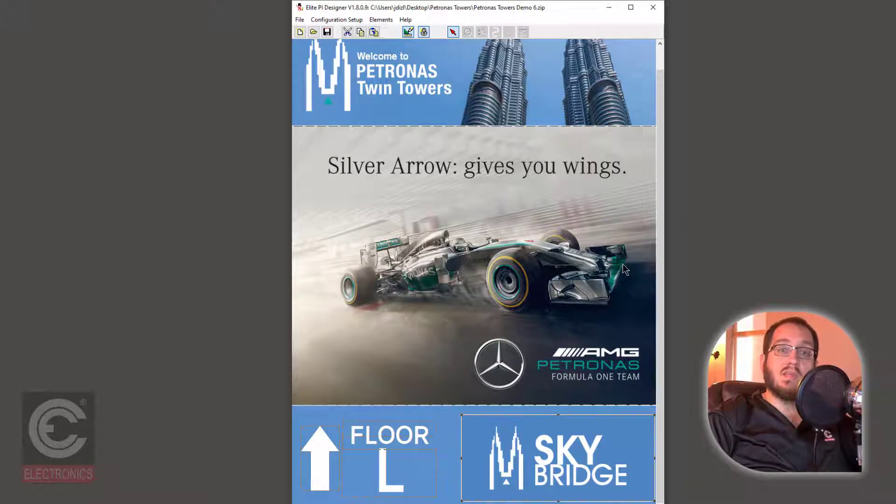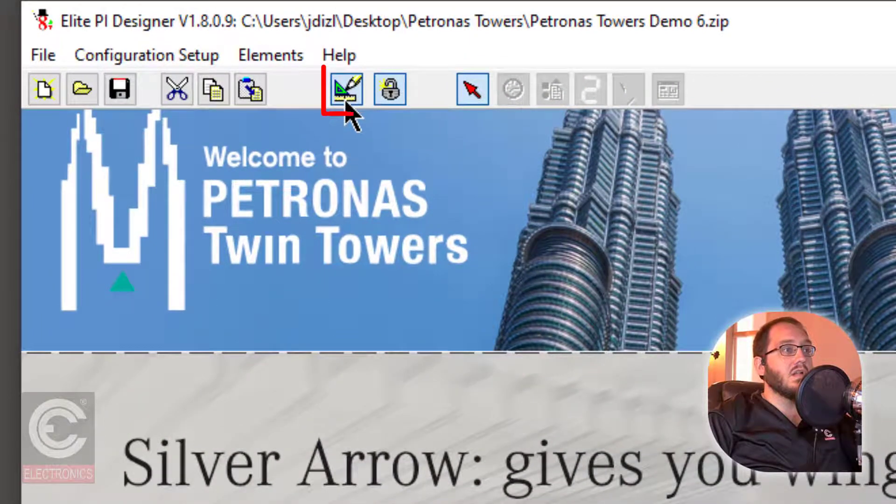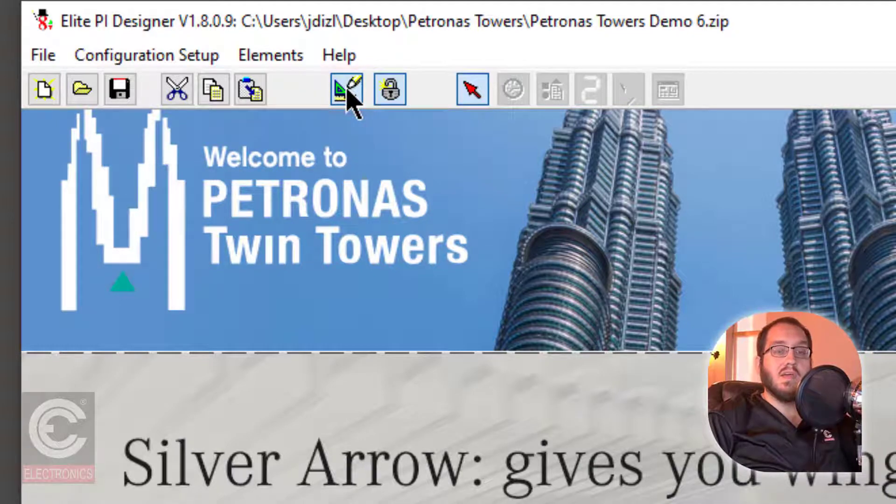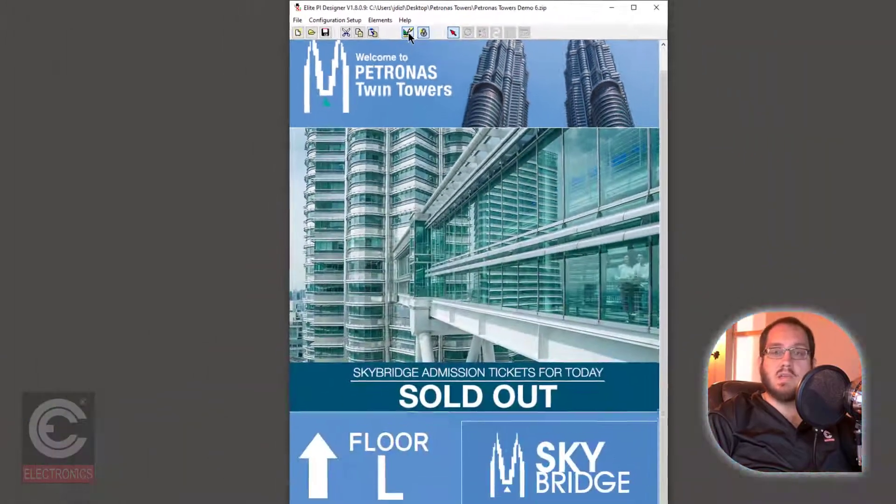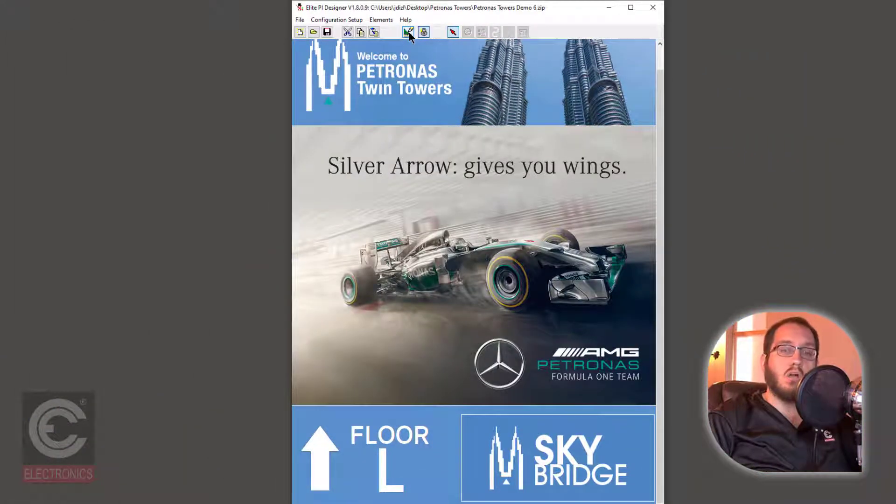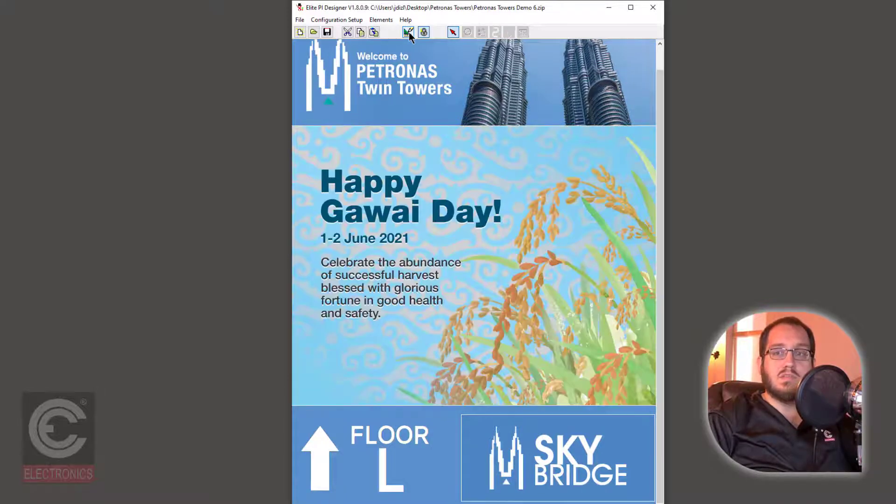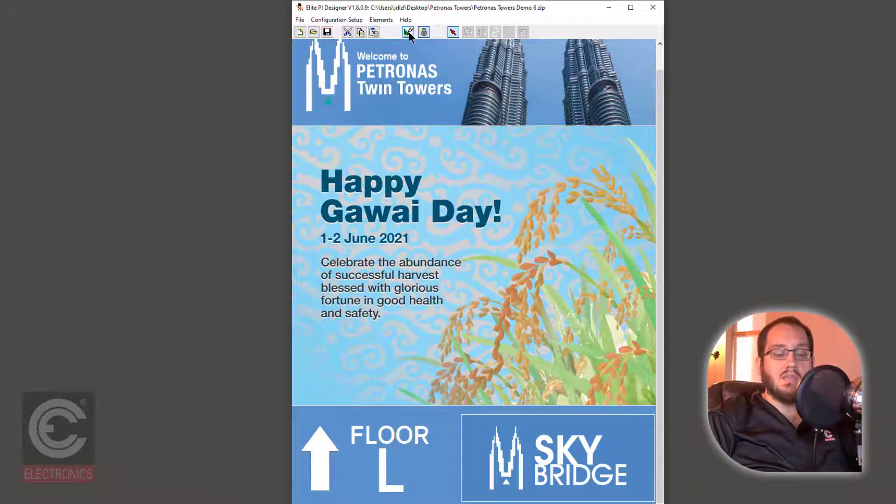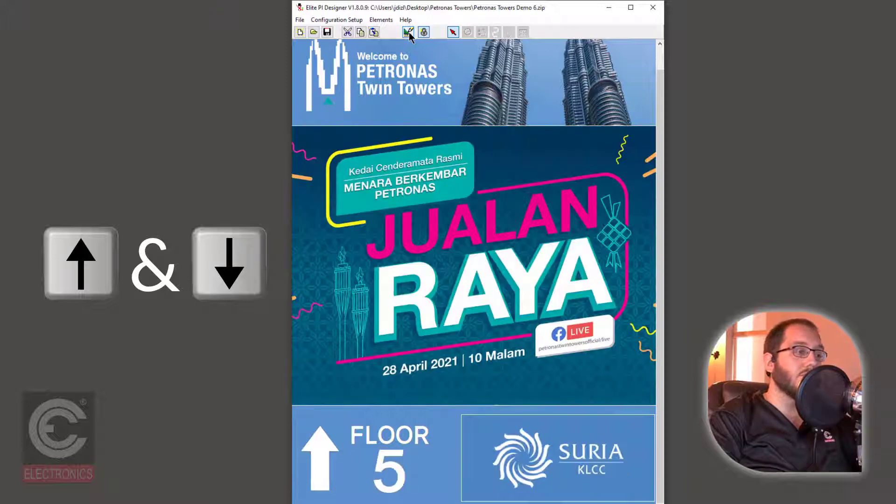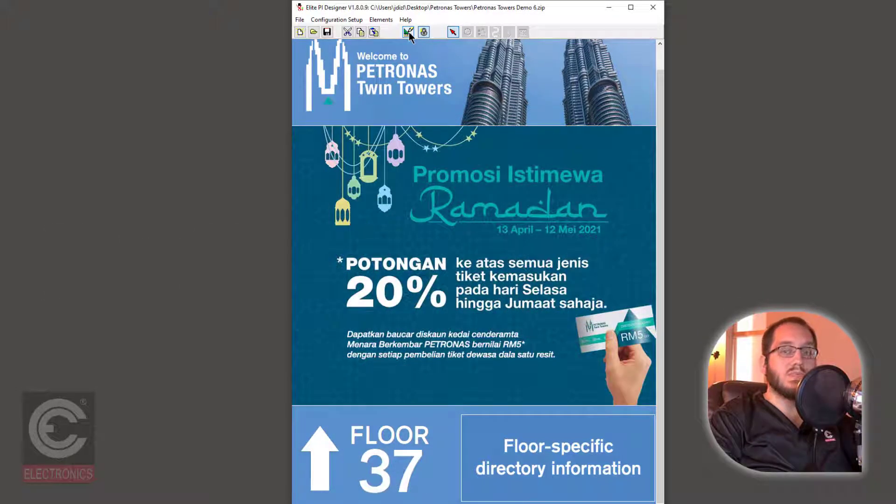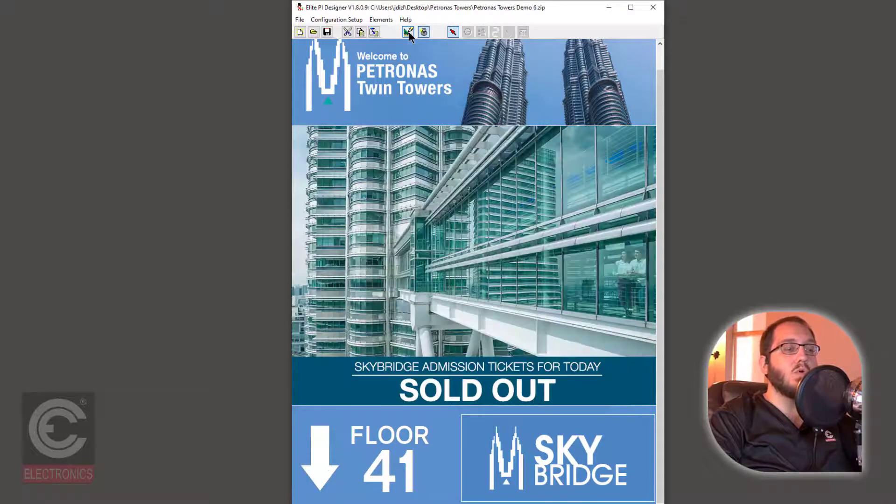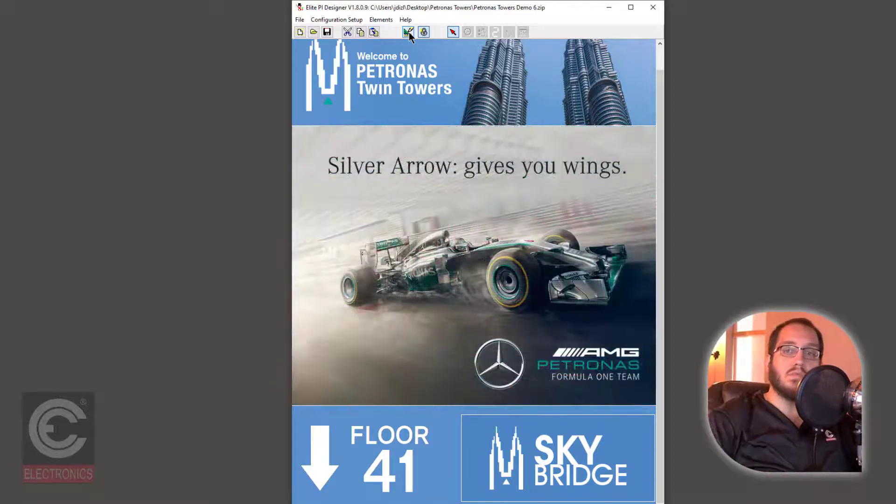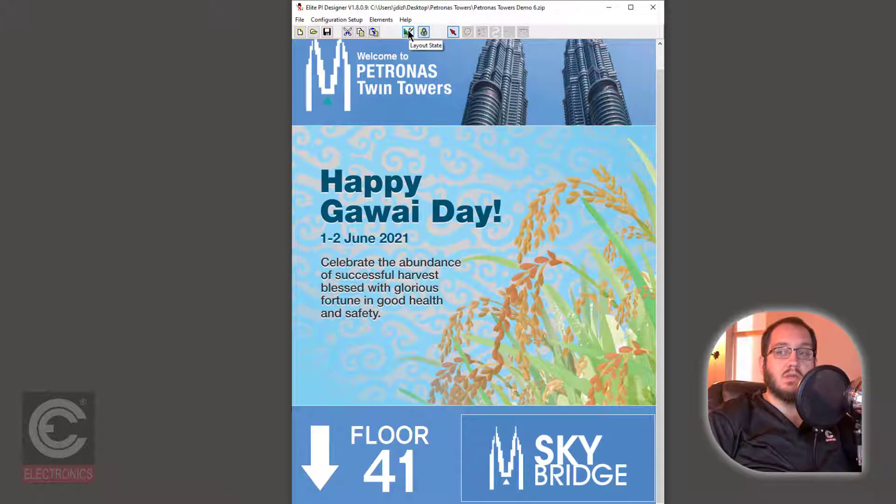This will apply all of the changes that you just made to your floor messages to your design. If you want to see the changes that you just made in action, click on the button that looks like a triangle, ruler, and pencil. This is the Layout State button. Now your design is in Demo Mode. It will run through all of your scheduled messages based on their individual settings. To see the floor messages that you just made, hit the up and down arrow keys on your keyboard to cycle through the floors of your building.